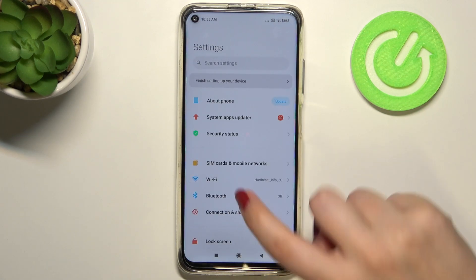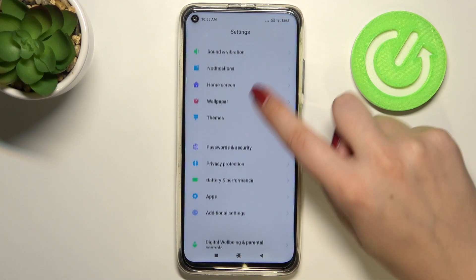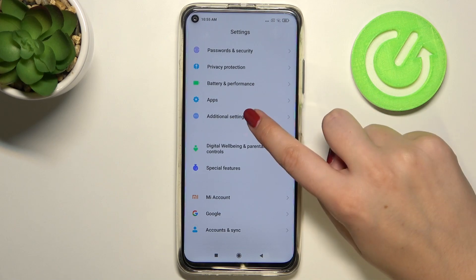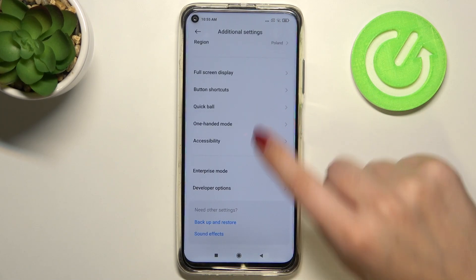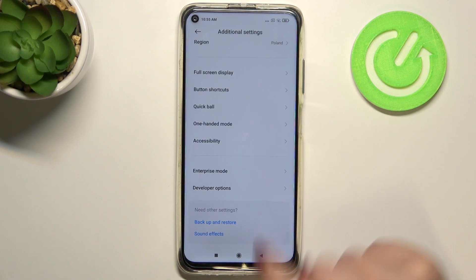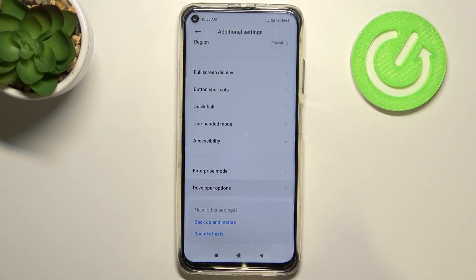First of all, let's enter the Settings and find Additional Settings. Now let's scroll down to the very bottom and enter Developer Options.